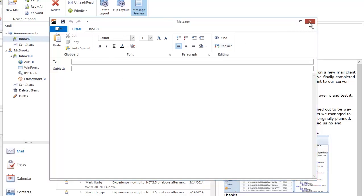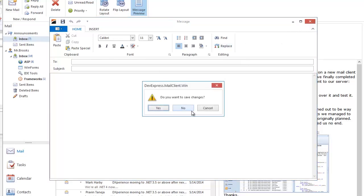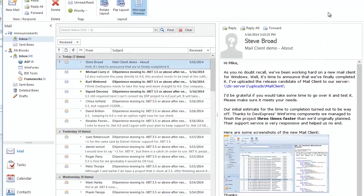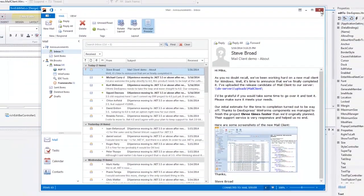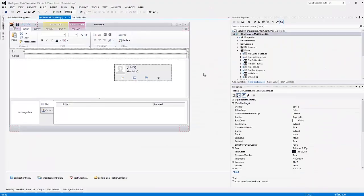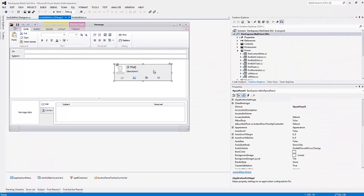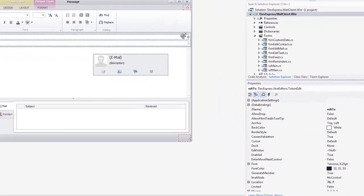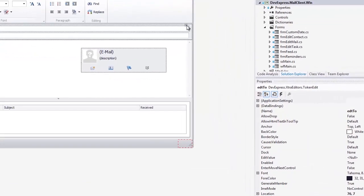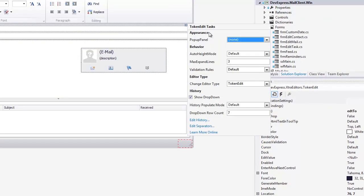Another cool feature is its integration with DevExpress flyout panels. These allow you to peek into any token and get additional information. Here, I have a flyout panel. I use the editor smart tag to assign this panel to the editor.